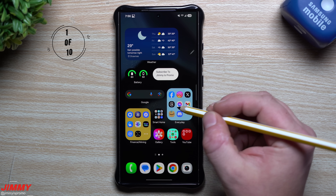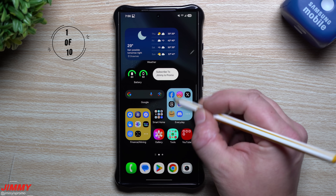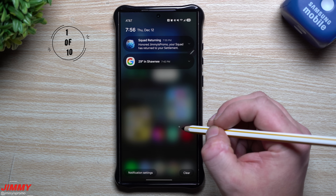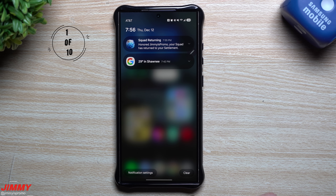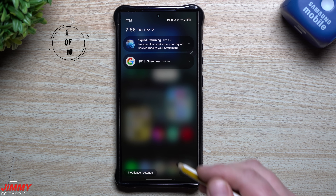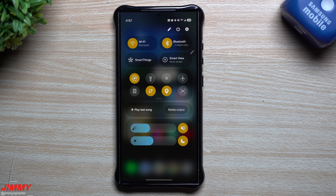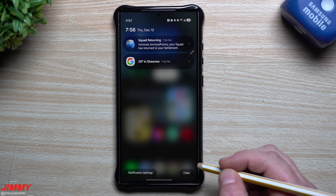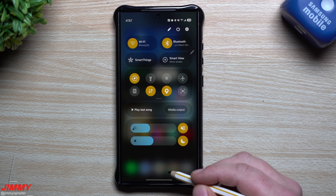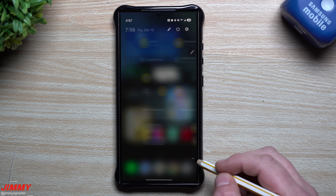Starting off with feature number one: when you look at your notifications panel and your quick settings they're actually separated, but you might not have known that you're able to swipe left and right to go between the two.